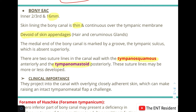The suture lines project into the canal with overlying closely adherent skin, which is why it becomes very difficult to raise an intact tympanomeatal flap. When close to these suture lines during surgery, extra care must be taken while raising the flap.